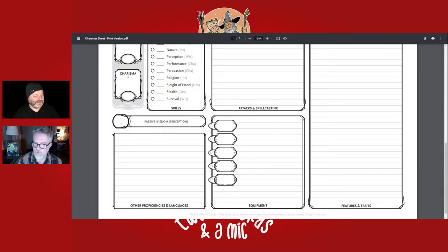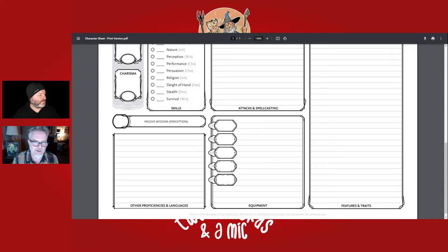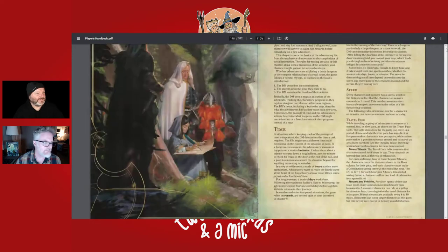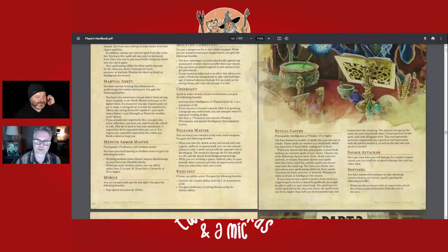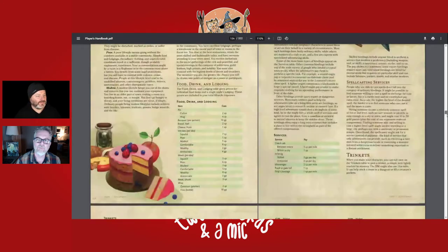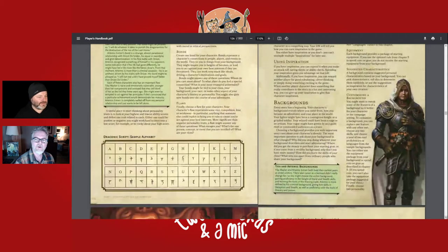Page 127 of the Player's Handbook covers backgrounds in more detail. Backgrounds are a big part of making your character, and certain backgrounds go very naturally with certain classes, though you don't have to match them. Backgrounds are things your character has done before they become an adventurer.